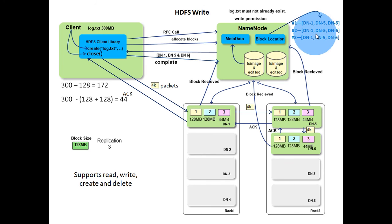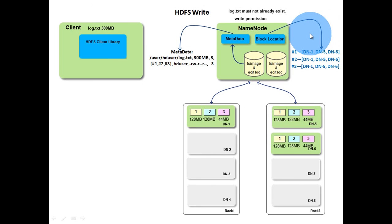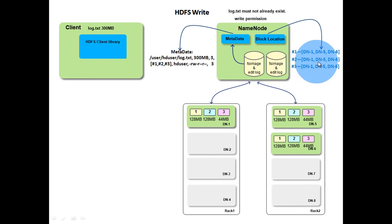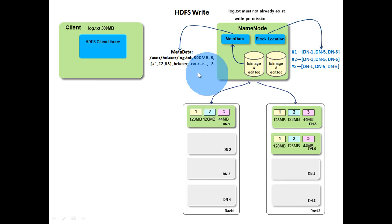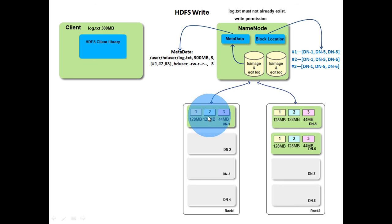Since the name node allocated the blocks, it stores block location mapping information in its main memory. It knows which block is stored in which data node. Finally, metadata and block location of log.txt file is stored in the name node and actual data is stored in data nodes across the cluster.